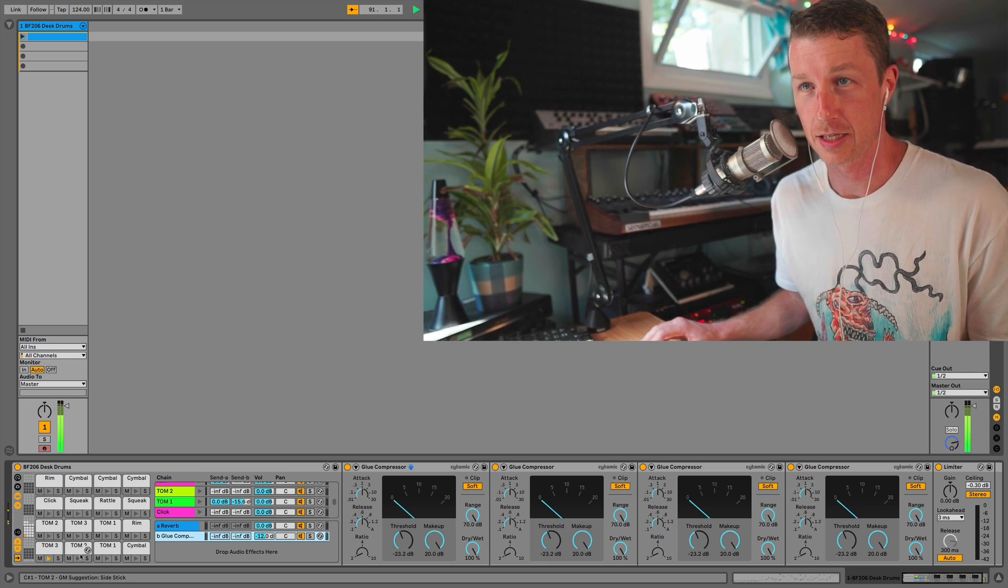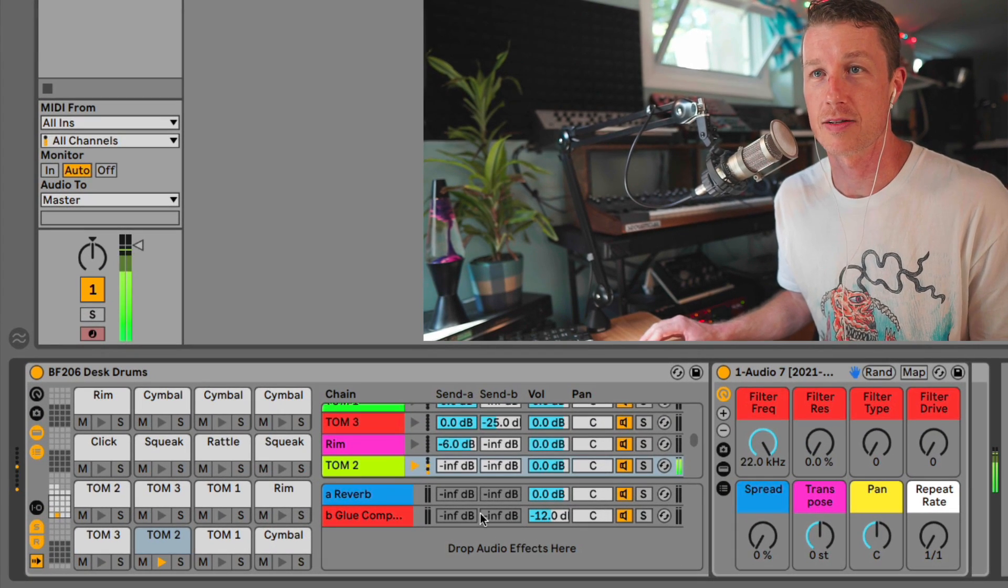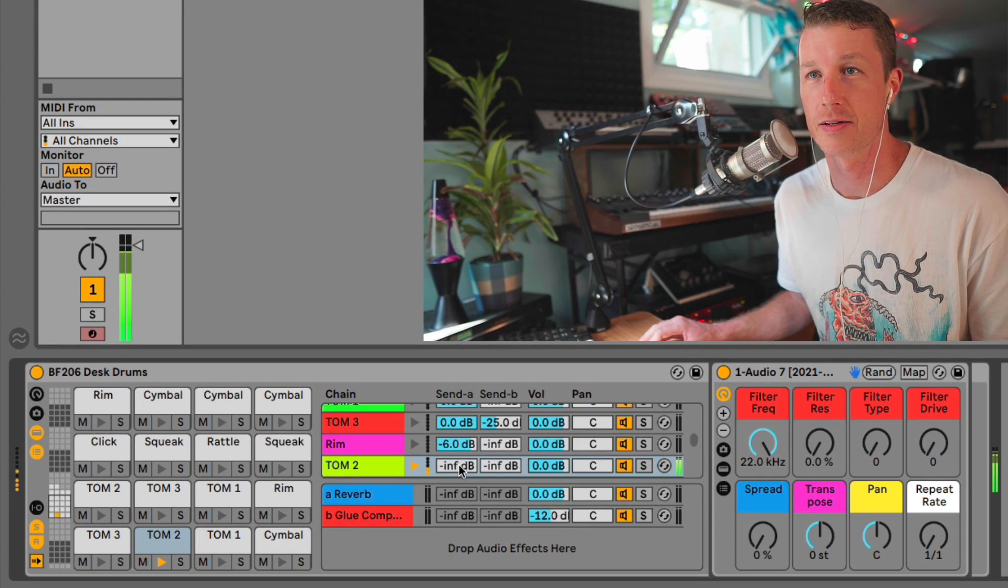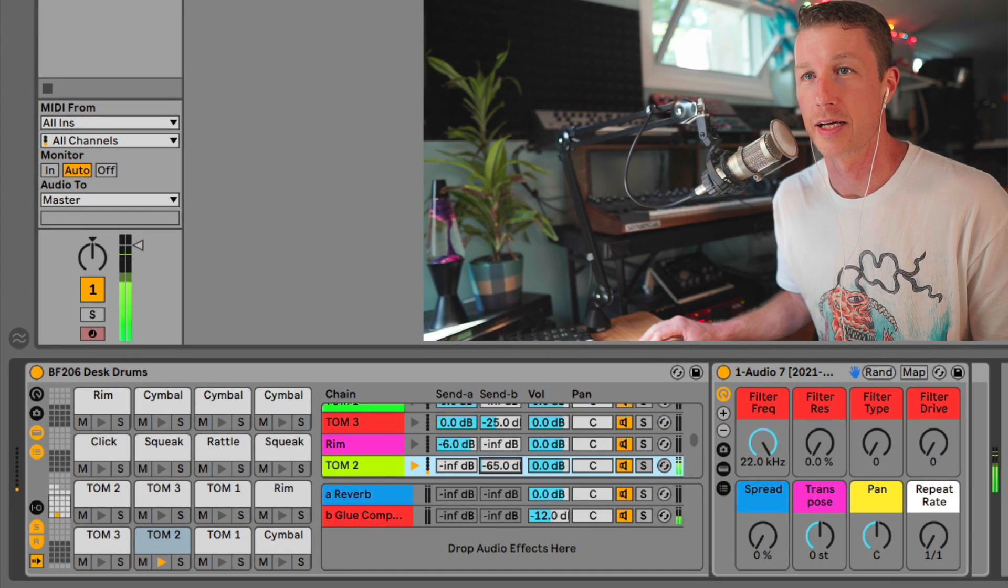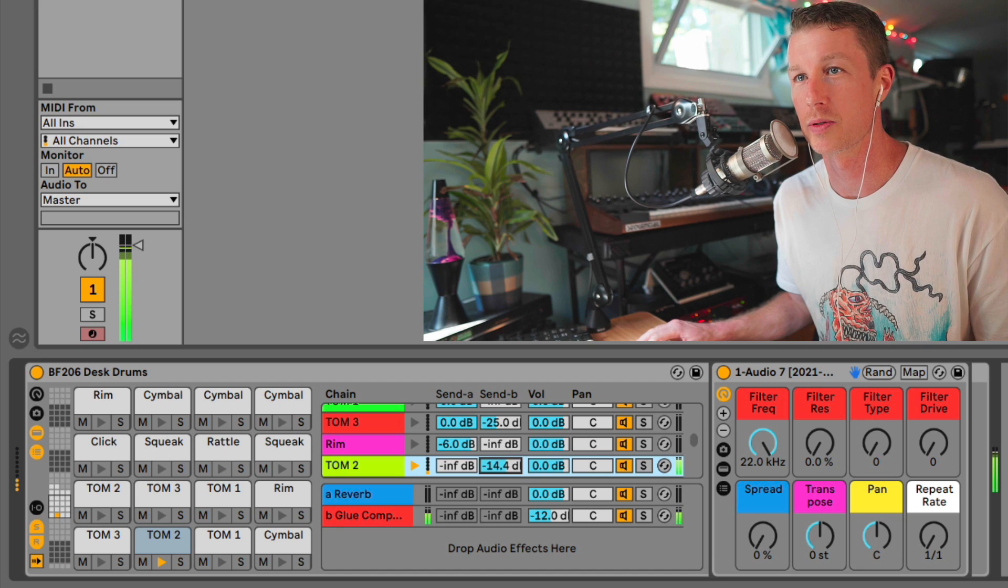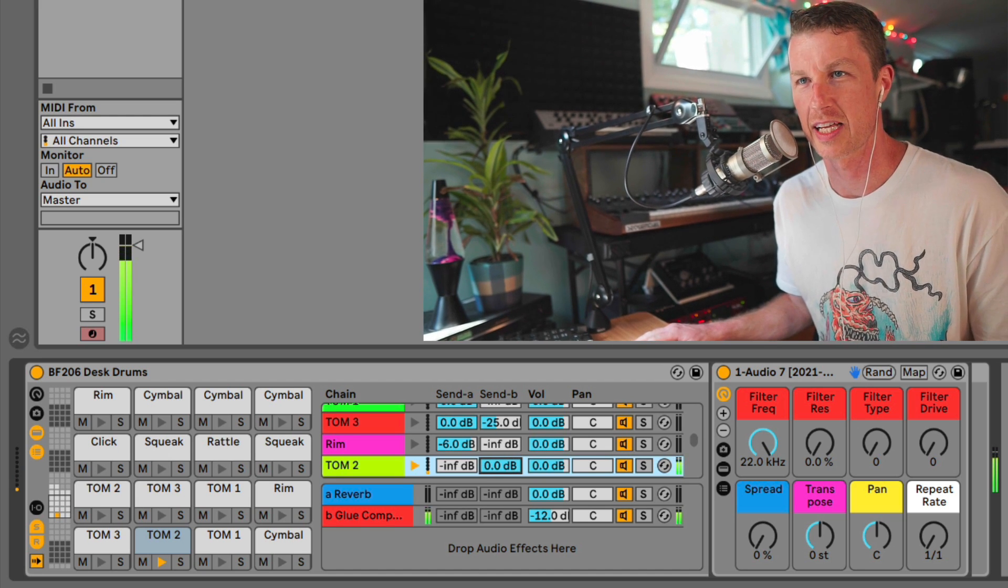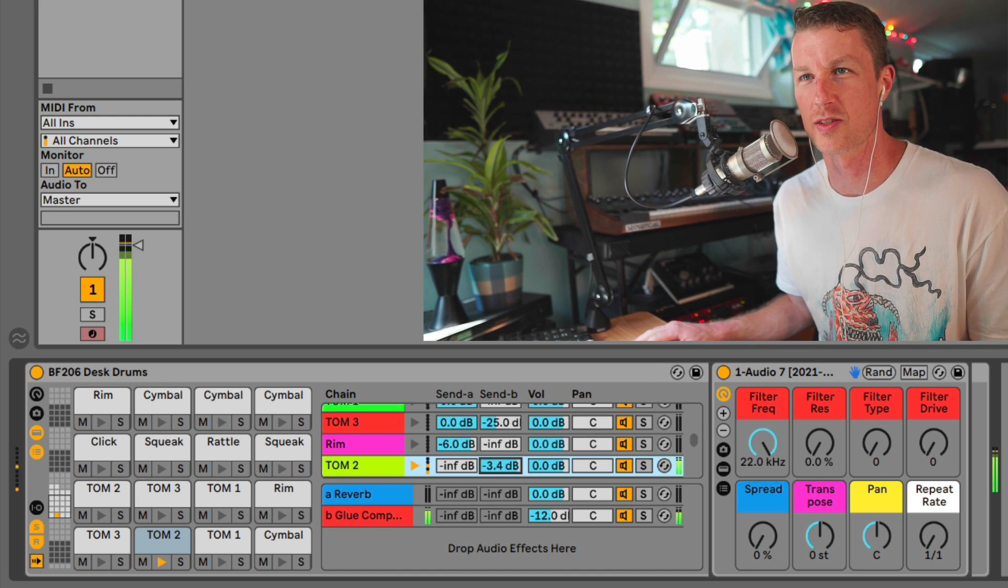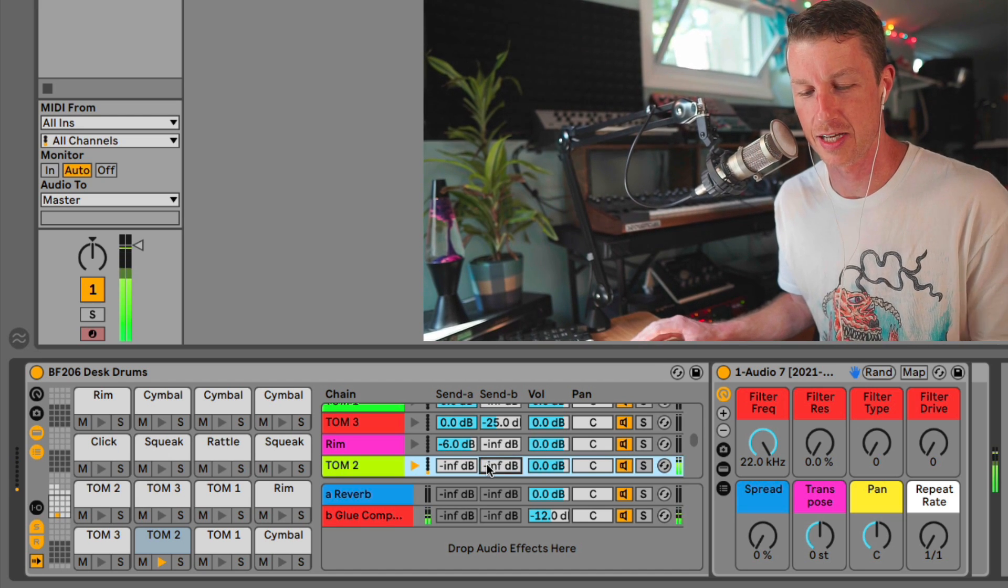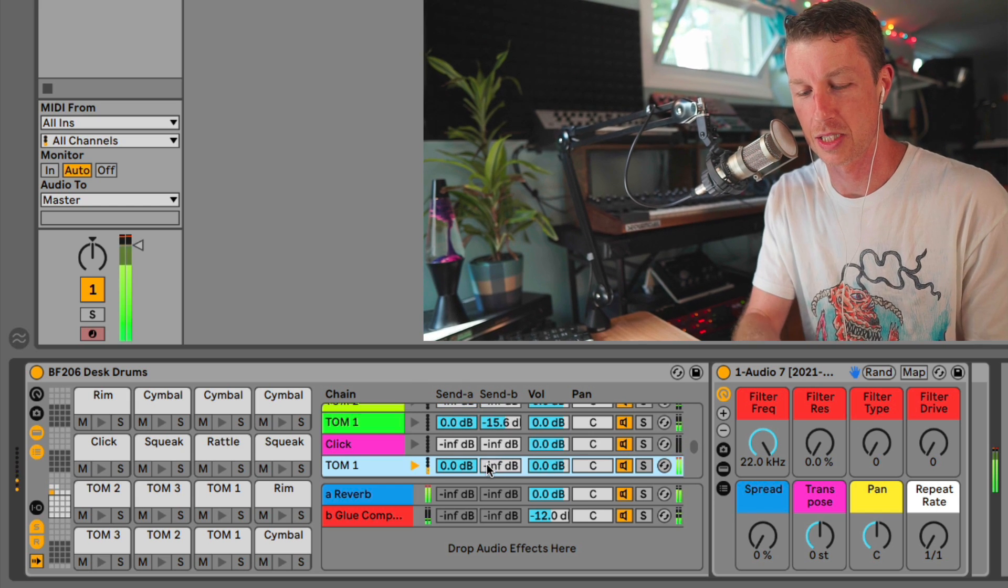So if we take, let's say, this sound right here and bring up the glue, you get that nice distorted heavy sound which is what's going on on some of these samples.